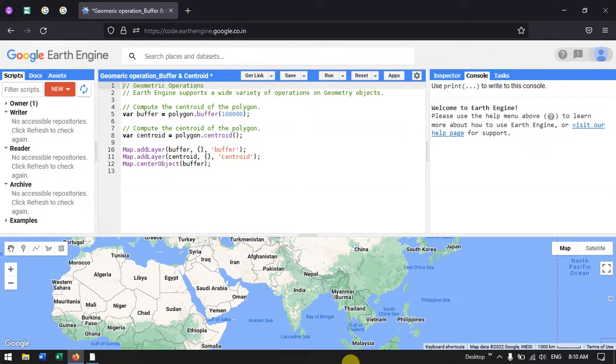Hello everyone, welcome to the channel. Today we'll talk about buffer and centroid analysis in Google Earth Engine. Let's get started.